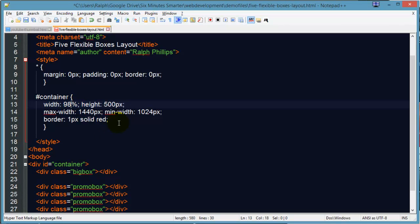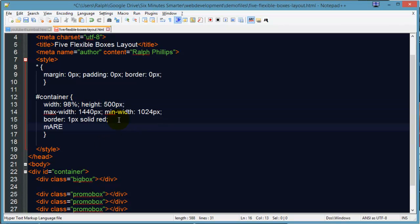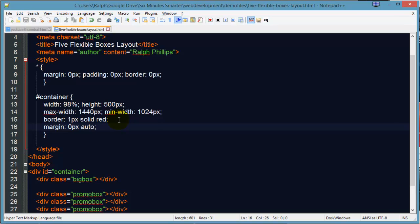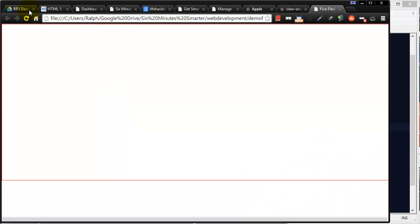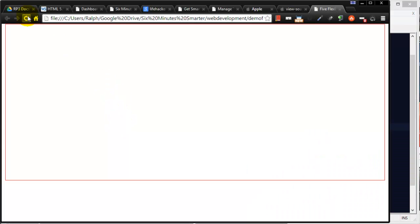I'm going to change this to 98%. And I'm going to set a margin of 0px top and bottom and auto left and right. So you should now just be able to see these red borders on the sides. There you go.